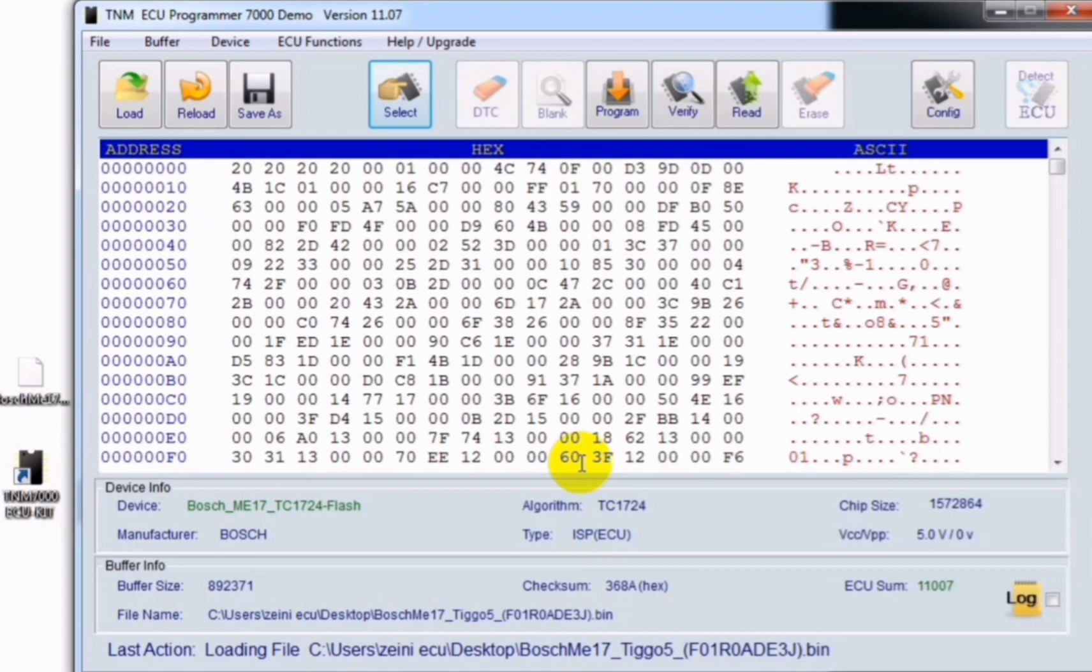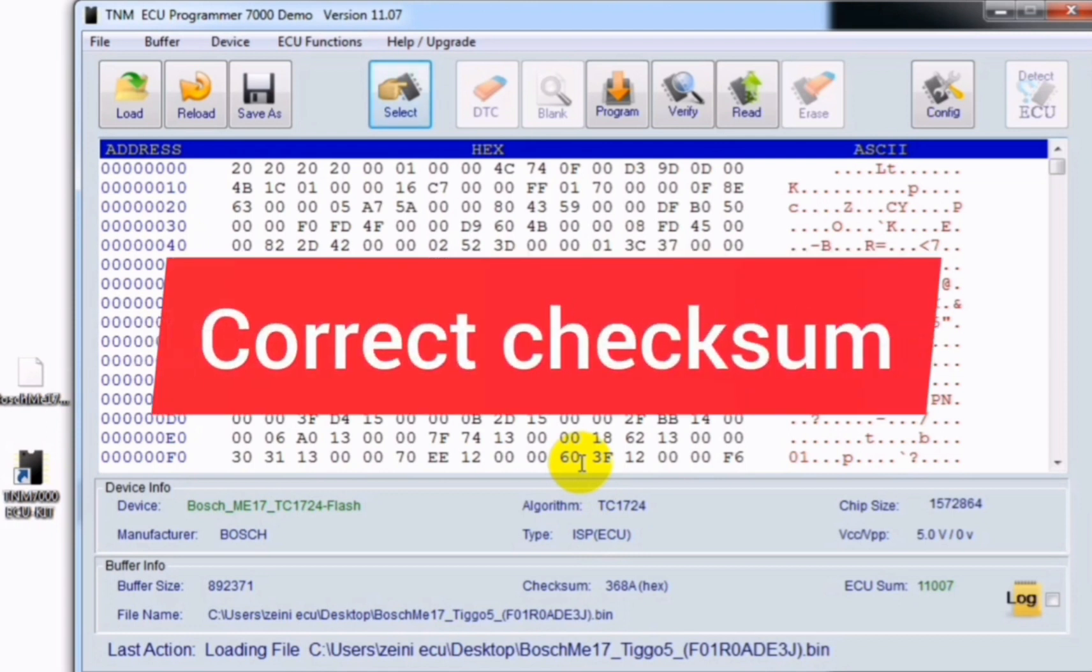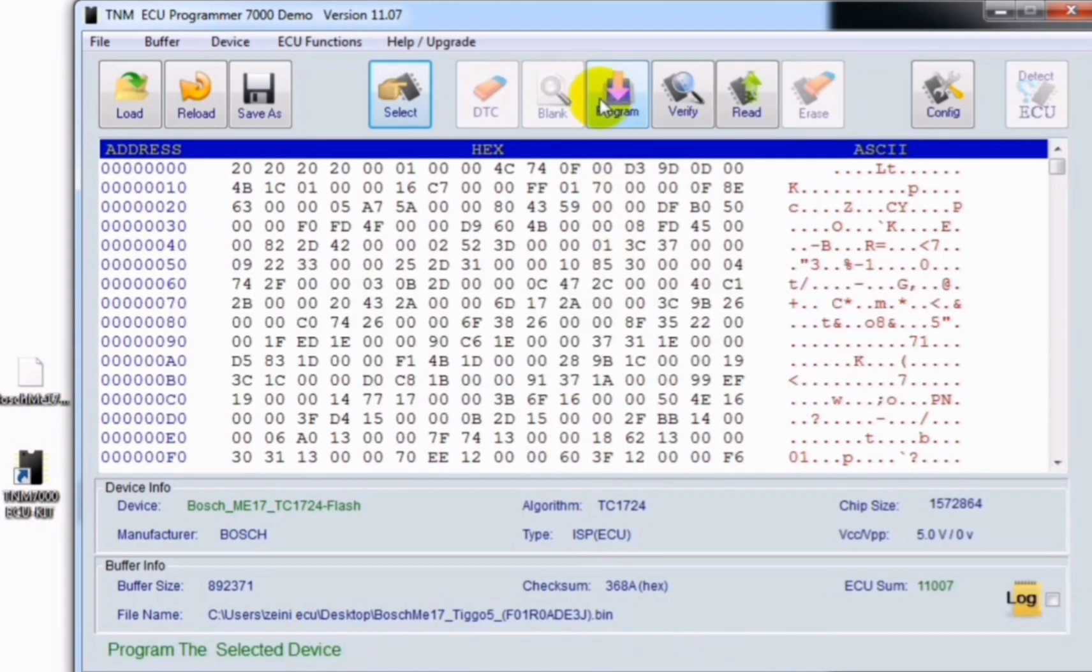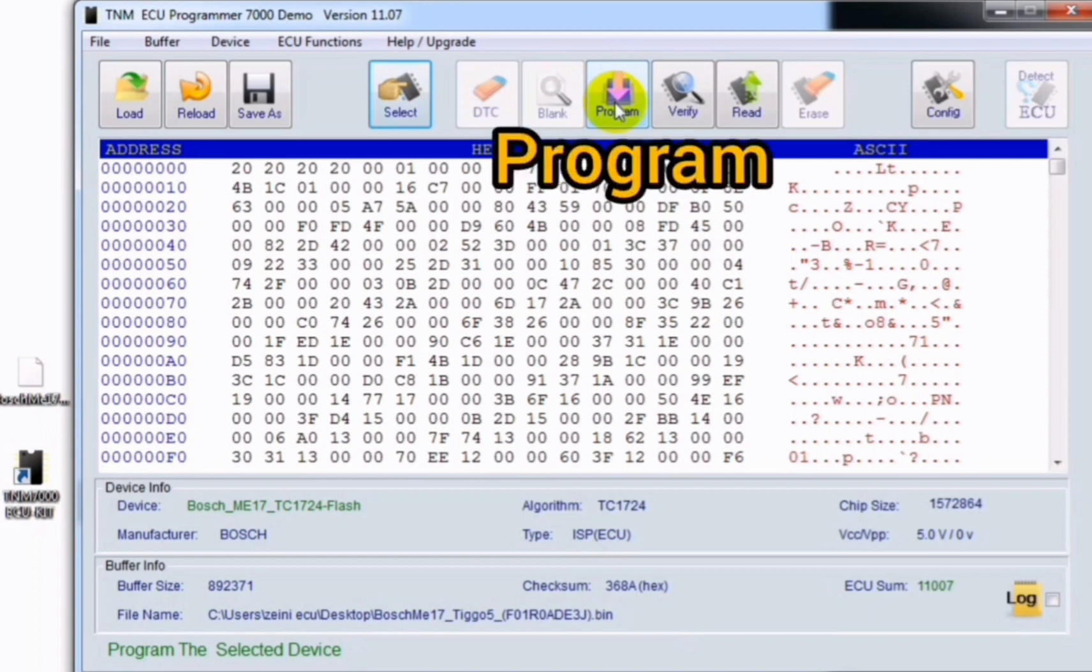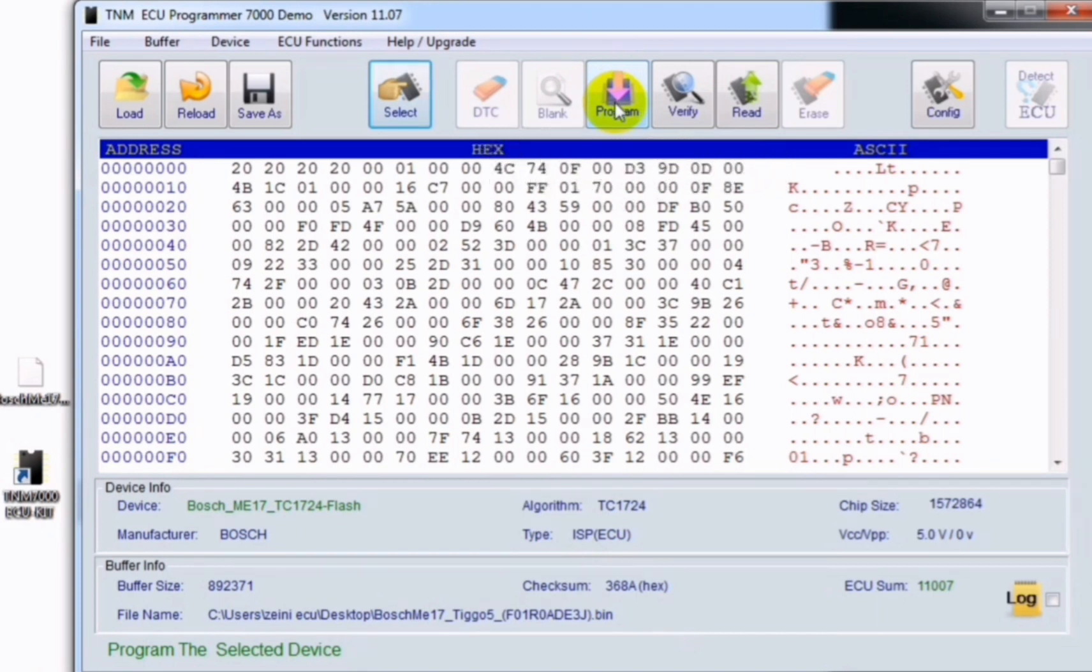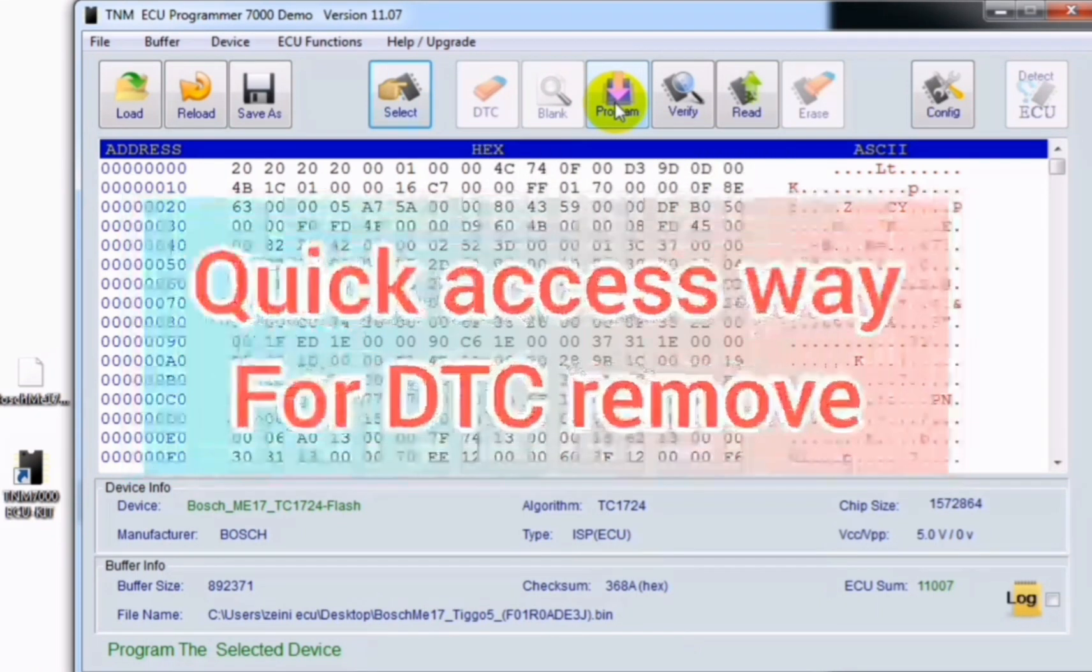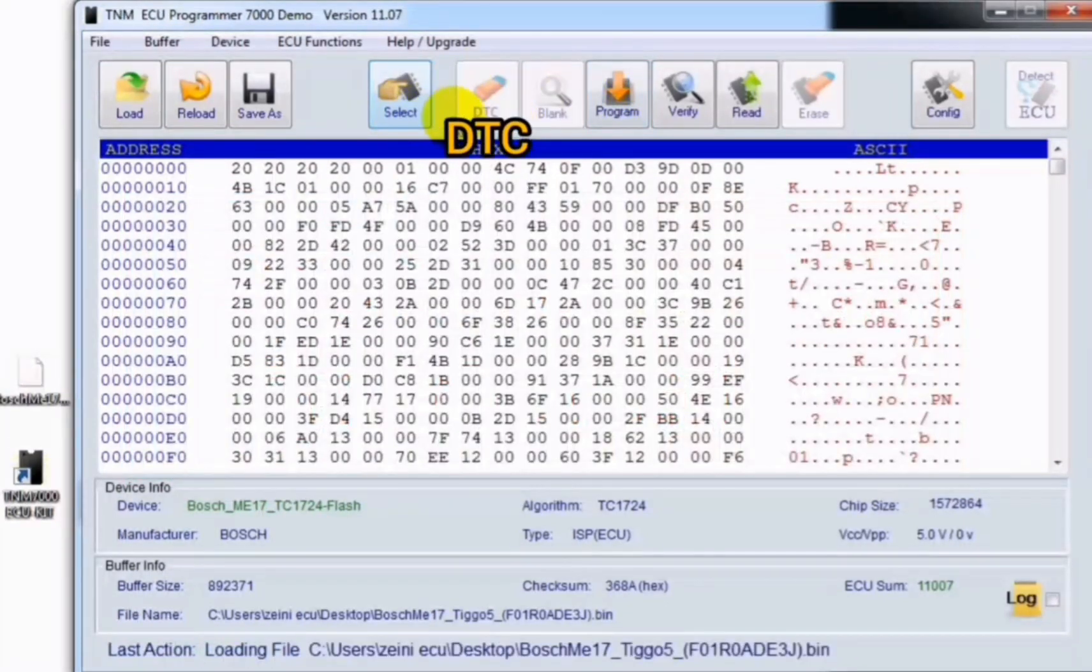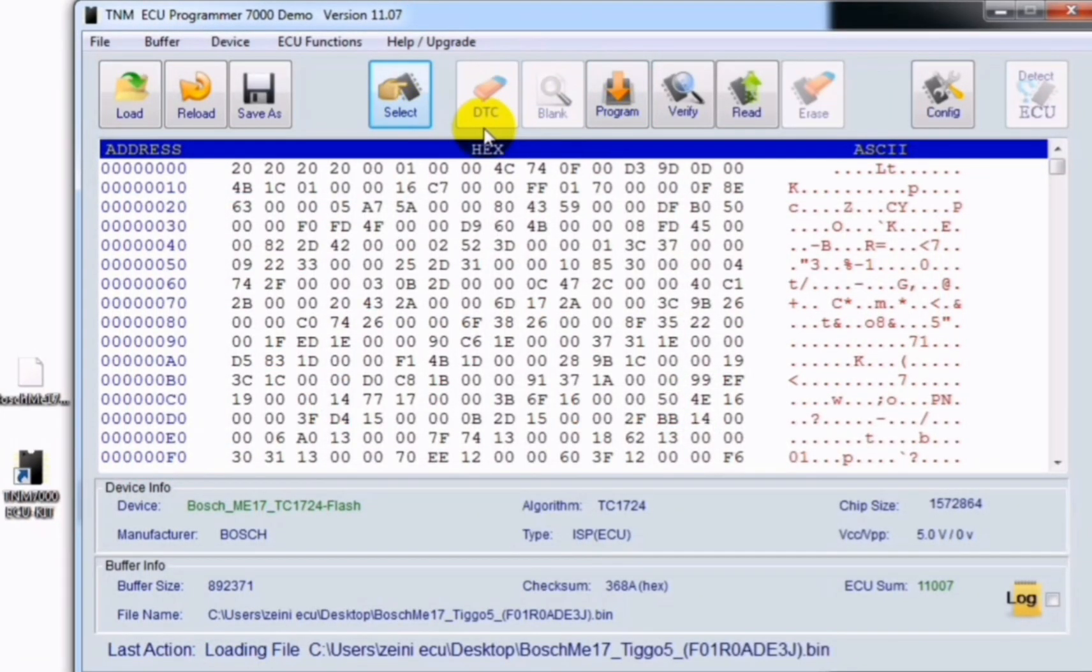After using the formula and checking some correction, you can write your dump to your ECU or IC by clicking on program. Be careful that we have a quick access way here for DTC remove in the main window shown by DTC, as you see here.